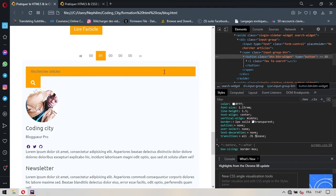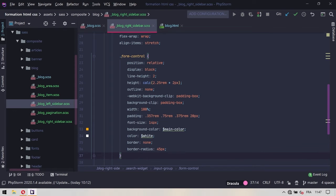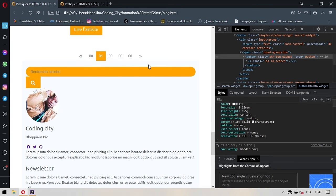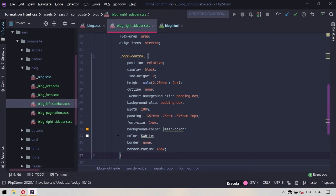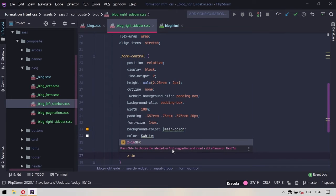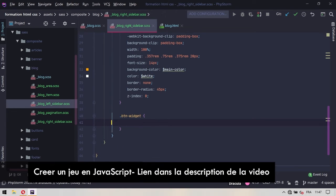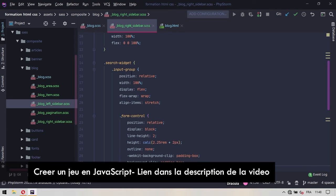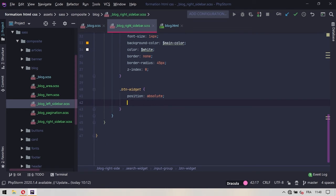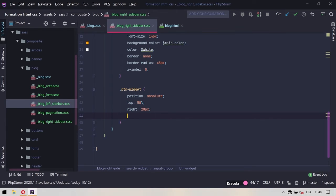Si on commente le border-radius et qu'on regarde ce qu'on a, vous voyez qu'on obtient ceci qui est carré. Maintenant si on revient réactiver ce même border-radius et qu'on repart regarder, vous voyez que les bordures se sont arrondies. De la même façon, on va revenir et on va dire que sa priorité lors des superpositions doit être neutre. Donc z-index sera 0, c'est placé à la couche de base.